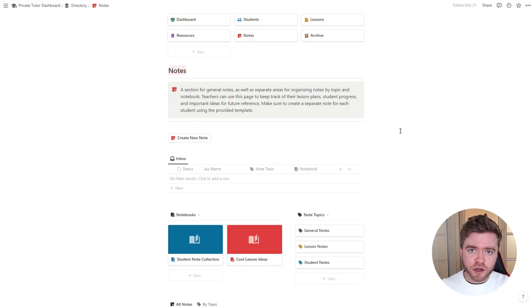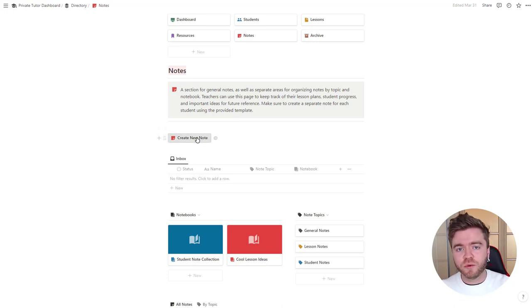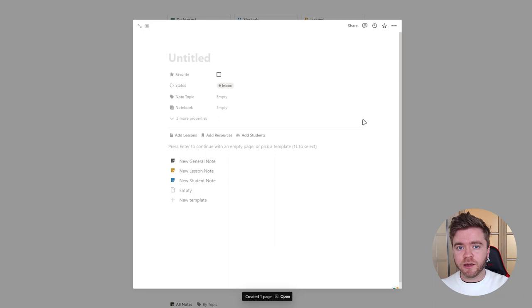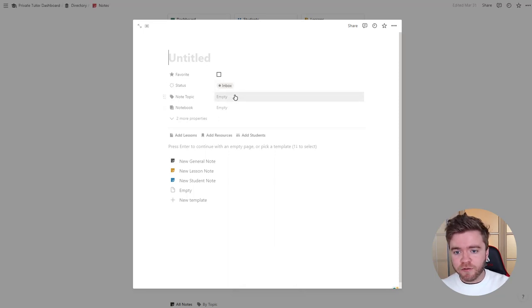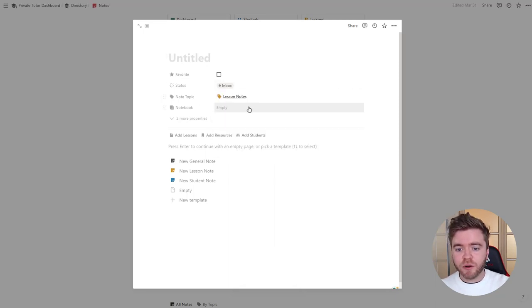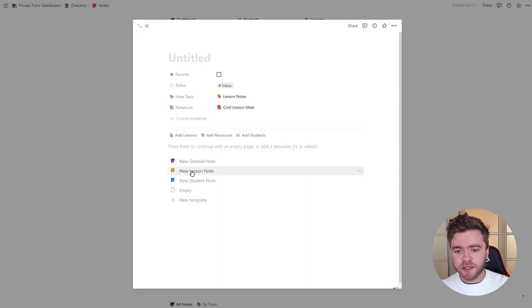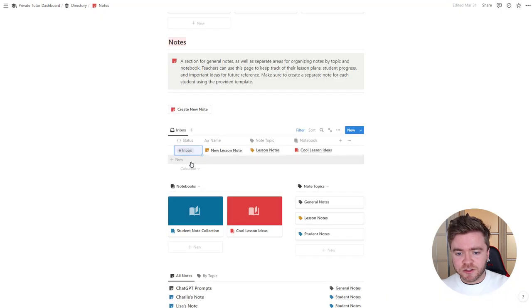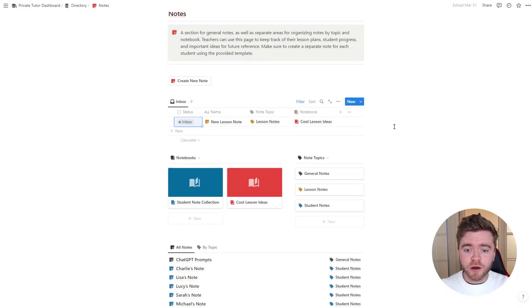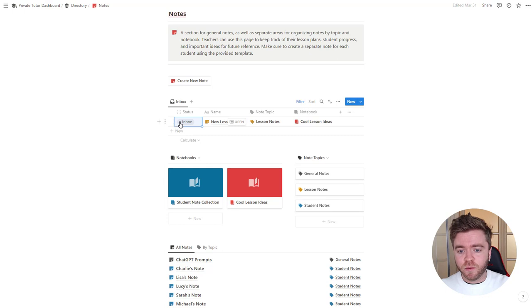To create a new note, click the Create New Note button. We can give our note a name, assign a note topic — say a lesson note — give it a notebook, maybe Cool Lesson Ideas, and then click on one of the templates. The new lesson note will appear in the inbox. Once we've finished modifying our note, we can change the status from Inbox to Done.